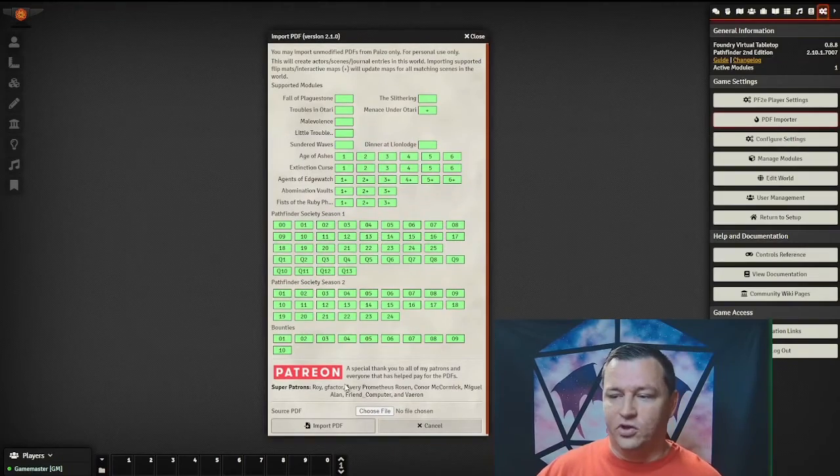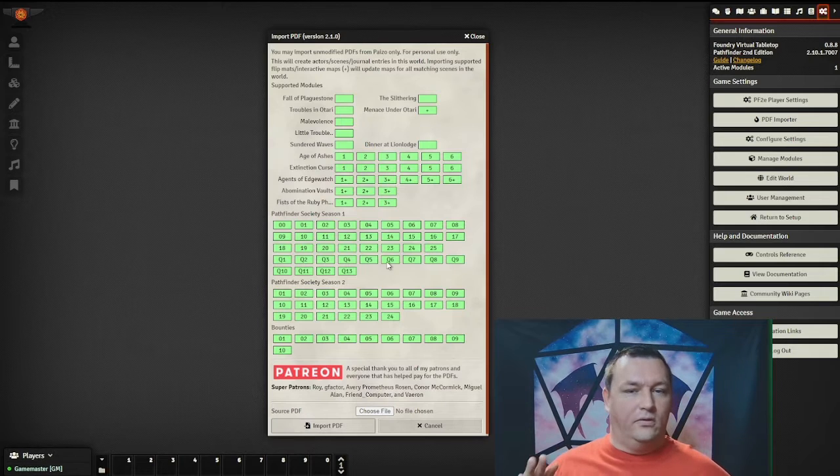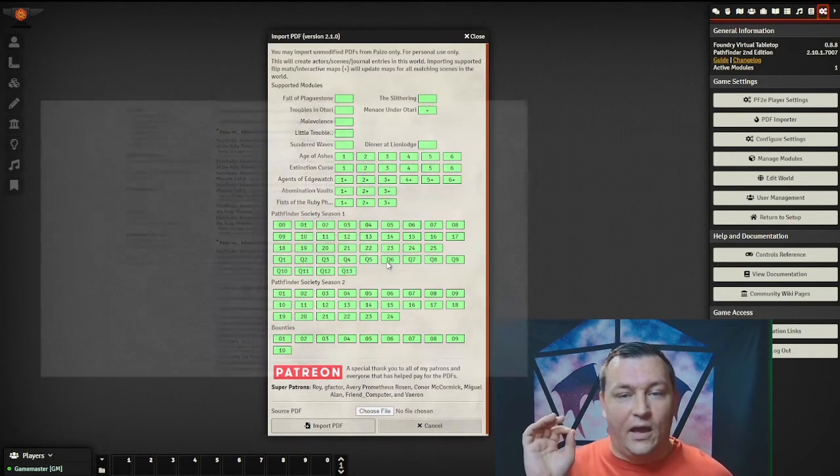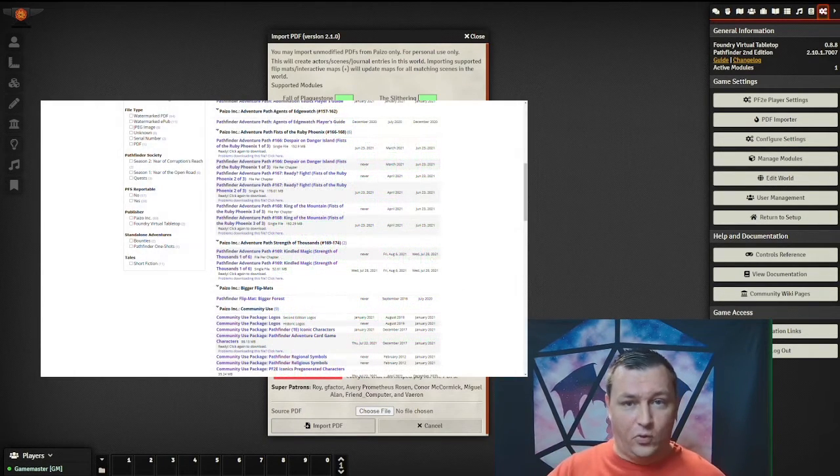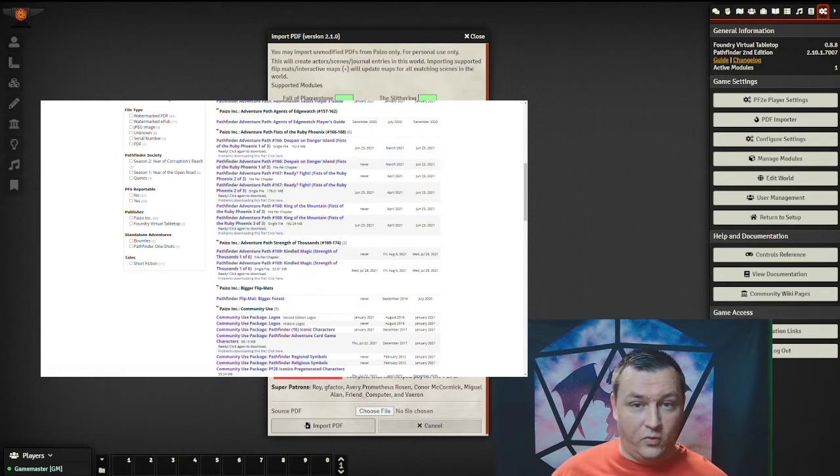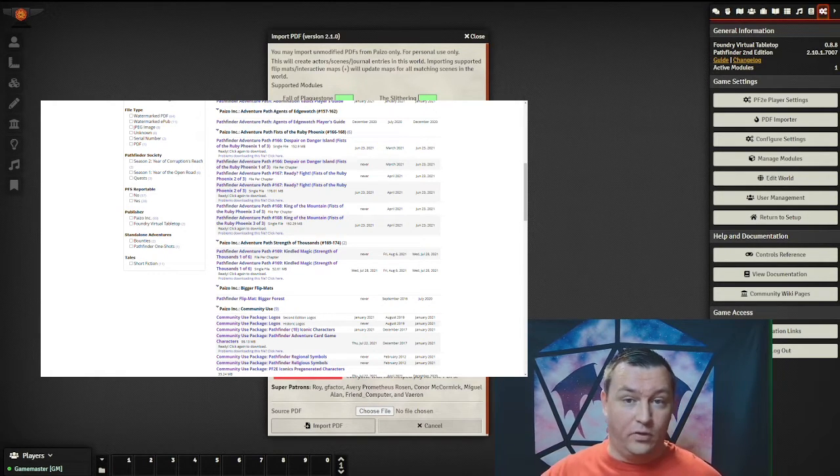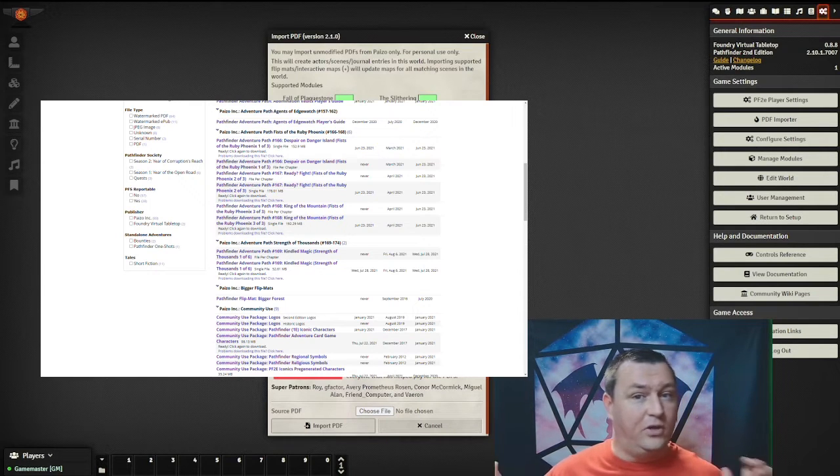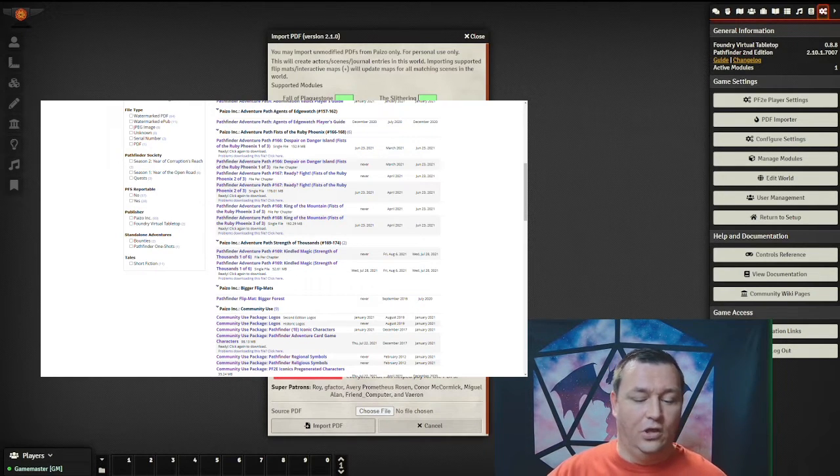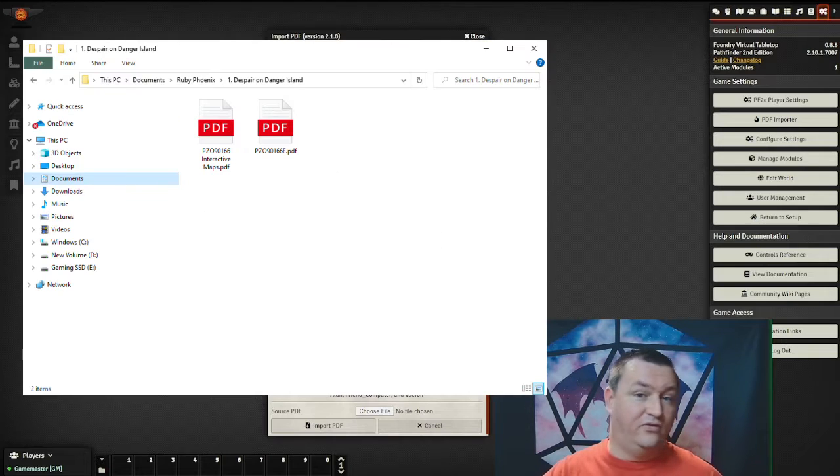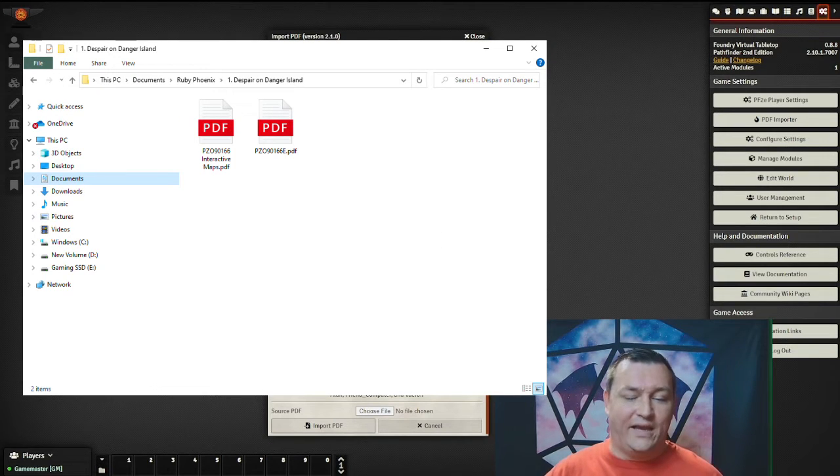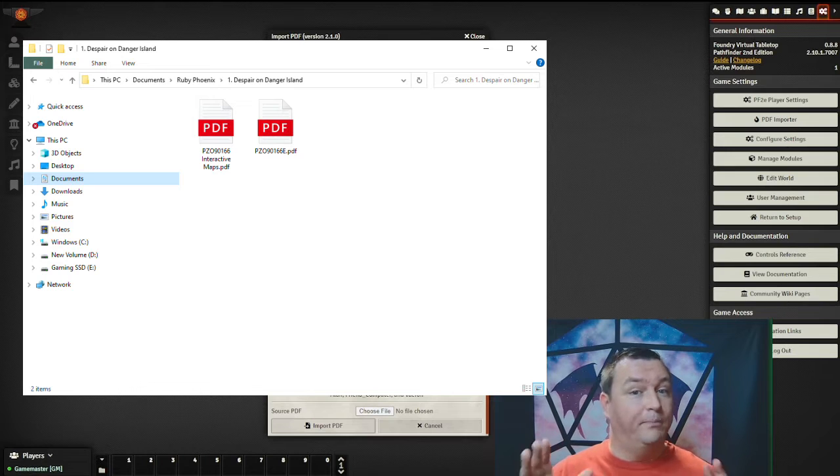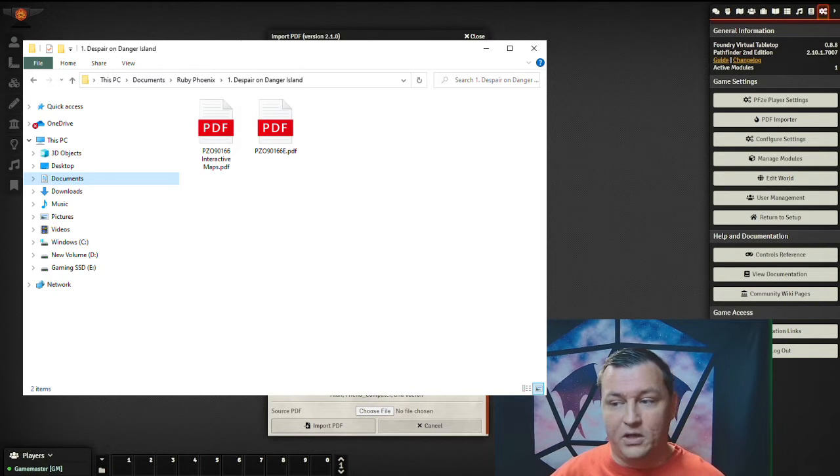Since we're doing Ruby Phoenix, you're going to click source PDF. Now, you will need at this step the official PDF from the Paizo website. When you go to Paizo's website, you can buy any of the PDFs for the book. You're going to download two files. One is just the PDF, and the second file is the interactive maps file. You're going to need both of those to get the most out of this module.